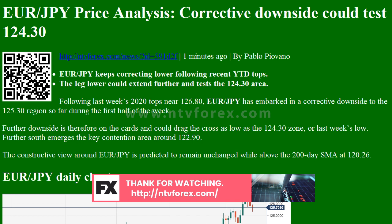Further downside is therefore on the cards and could drag the cross as low as the 124.30 zone, or last week's low. Further south emerges the key contention area around 122.90.